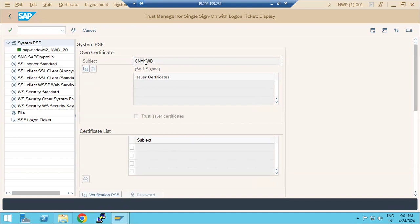So the system PSE of one system we can import to another system's PSE here. Apart from that, SNC - Secure Network Configuration - involves crypto configurations. During SSO configuration, logon pad to SSO, we use SSL Server Standard configuration.